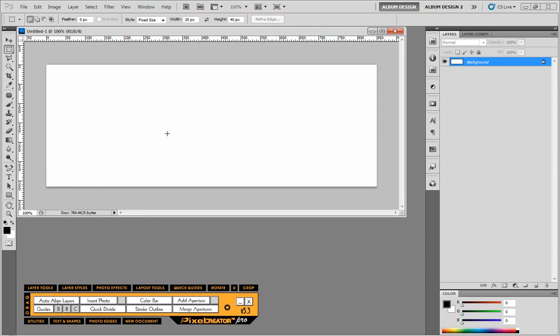Now from here we can pretty much do whatever we want to do. So I'll show you some of the tools here in Pixel Creator Pro which is going to allow us to design a little more easily.